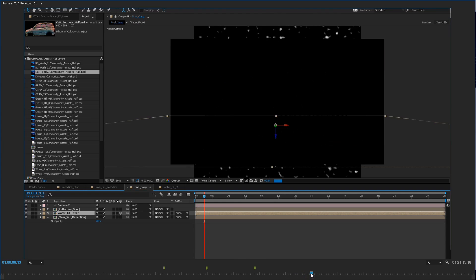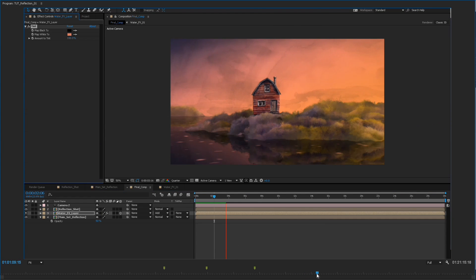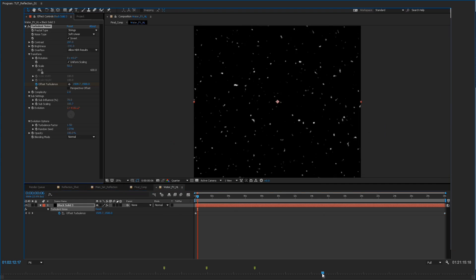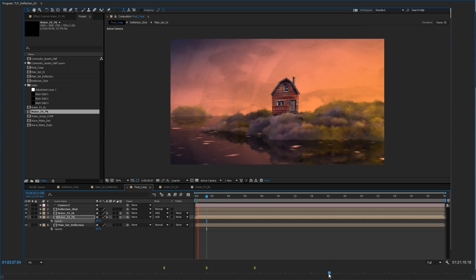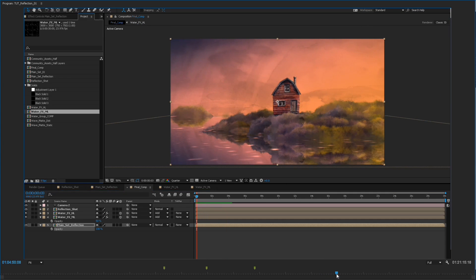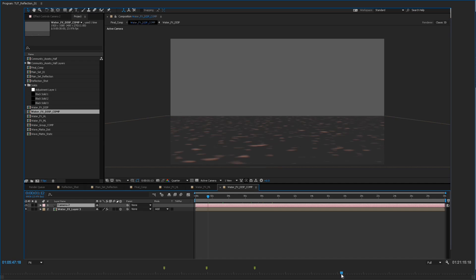And then from there we go in and we create a couple of them to create some complexity on the surface. And then I create another one which is actually used as a displacement map.